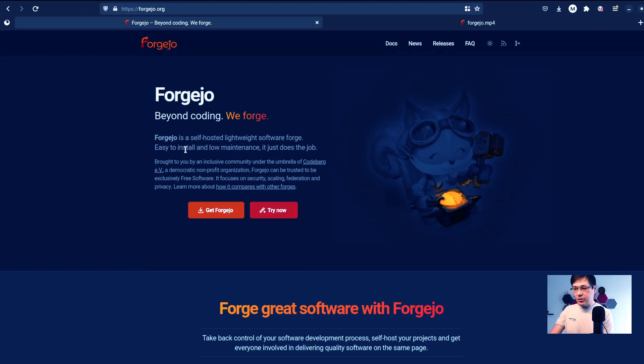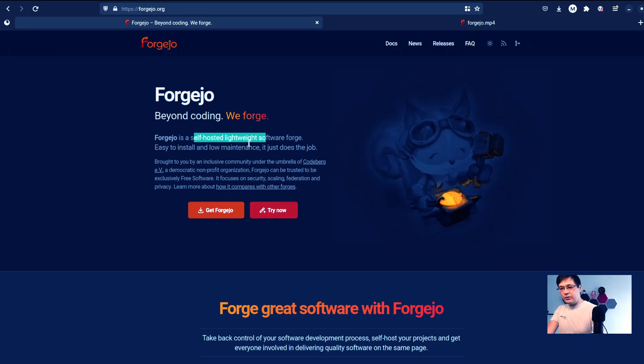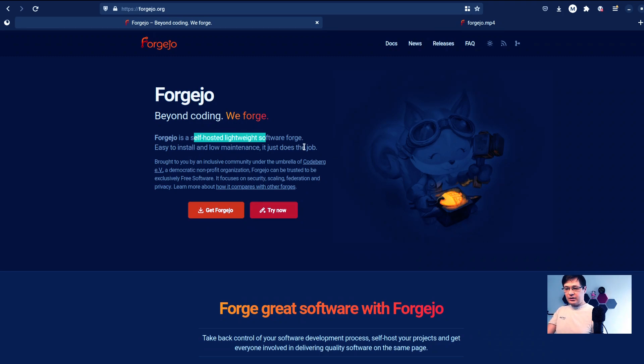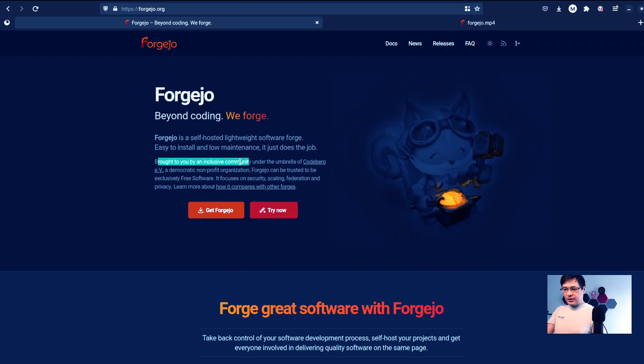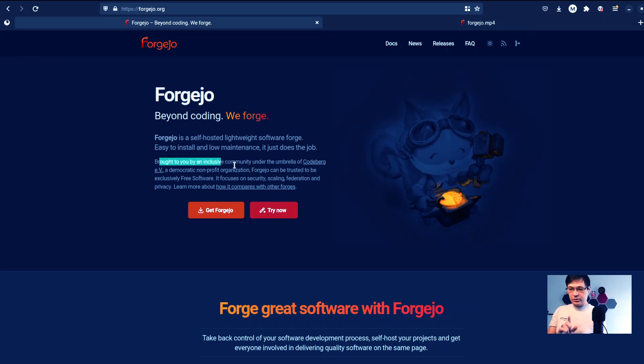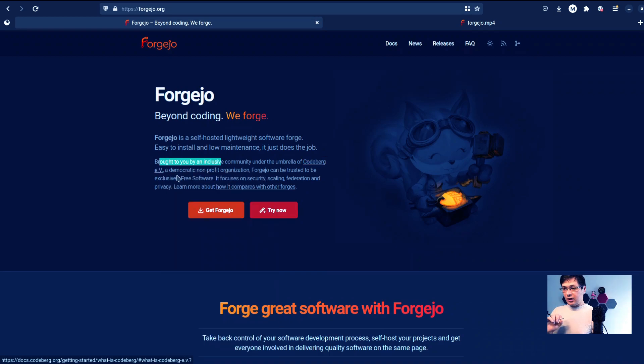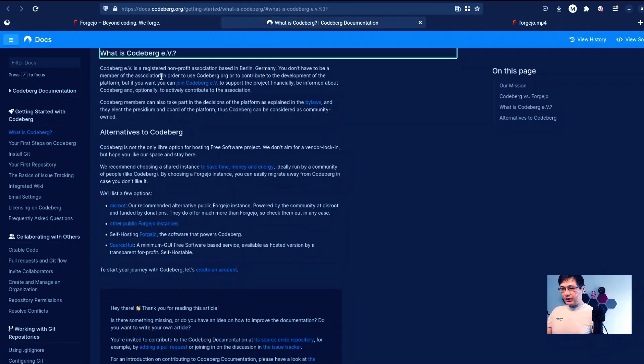Forgejo is a self-hosted lightweight software forge, easy to install and maintain, and it does the job. And what is very interesting is it's brought to you by an inclusive community under the umbrella of Codeberg e.V.